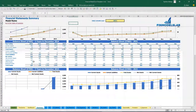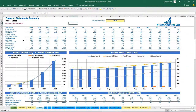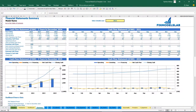The same idea for the balance sheet — you may see the most important KPIs on the charts and the line items breakdown. And the same idea for the cash flow statement.